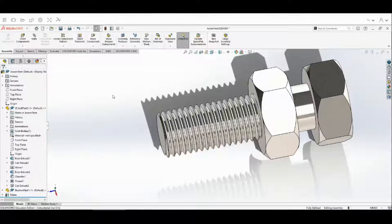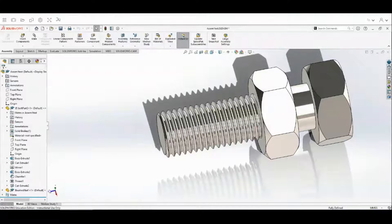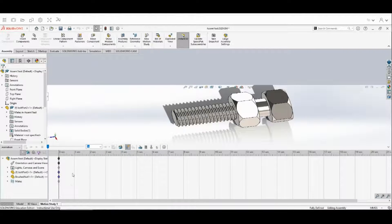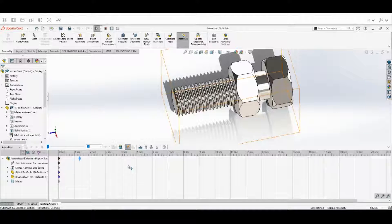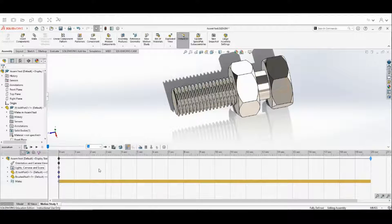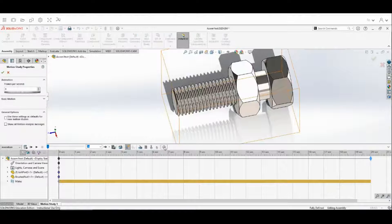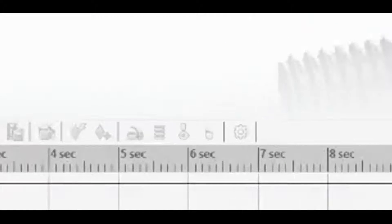We need to create our animation. First I'm going to hit Rebuild, then come down to Motion Study. Move the top key properties over to 20 seconds — that's going to be the length of our animation. Go to Motion Study Properties and change the animation frame rate to 50 frames per second, then hit the check mark.